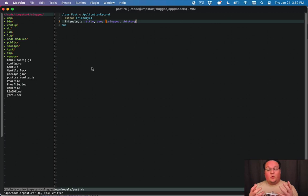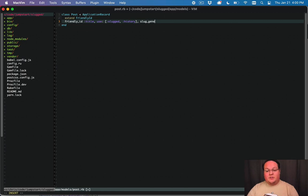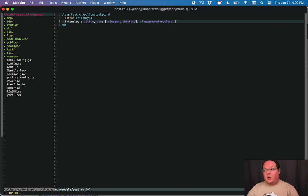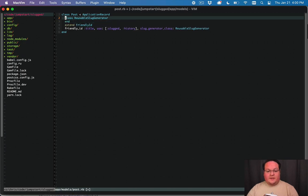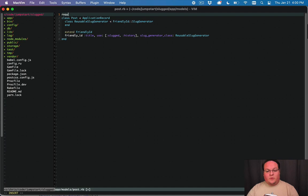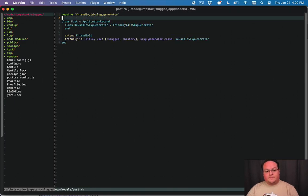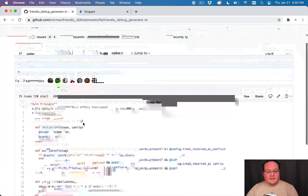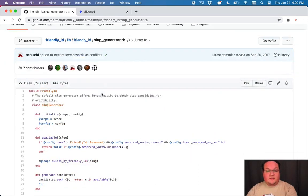So the way we can implement reusable old slugs in this is actually to add a slug generator class option to our friendly id line. So we can define our own class here and I'll call it reusable slug generator. We'll add a class called reusable slug generator inside of here and this actually needs to inherit from a friendly id slug generator class and we will require that class up here so we can actually access it from the friendly id slug generator.